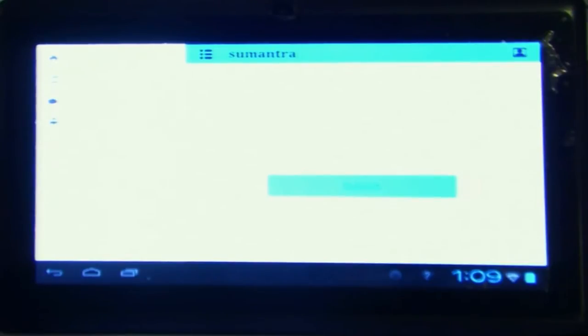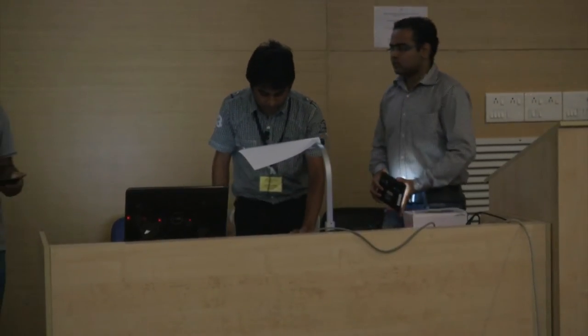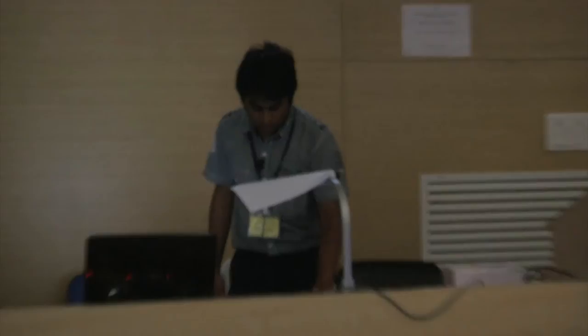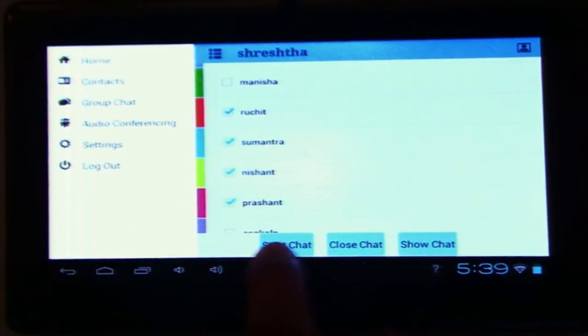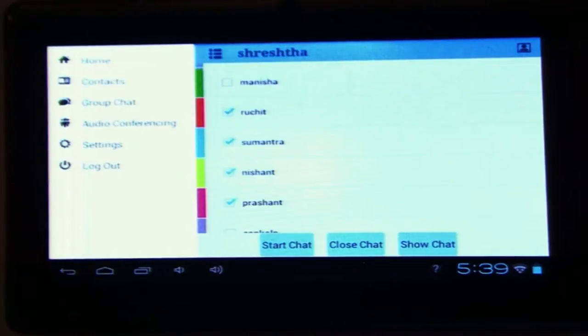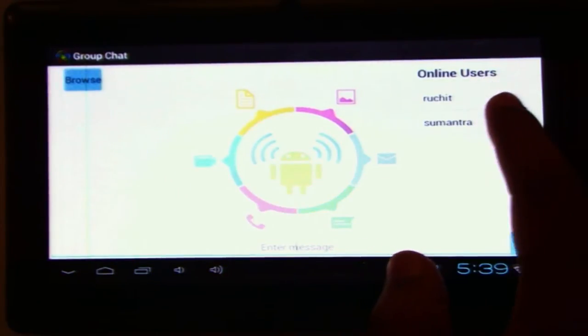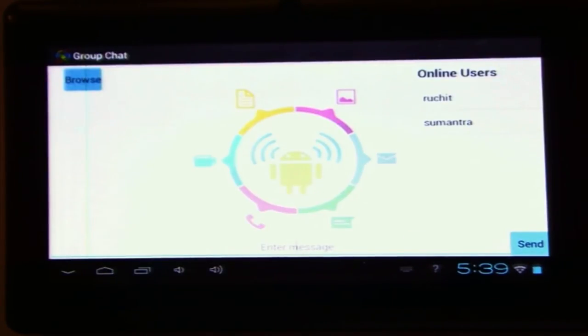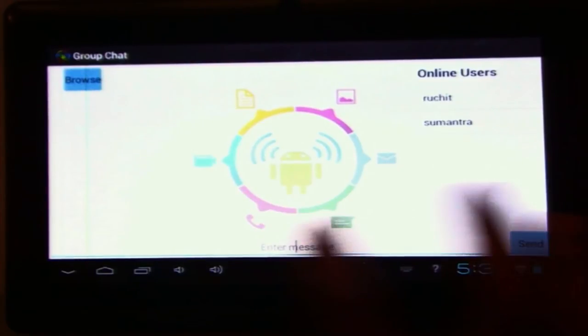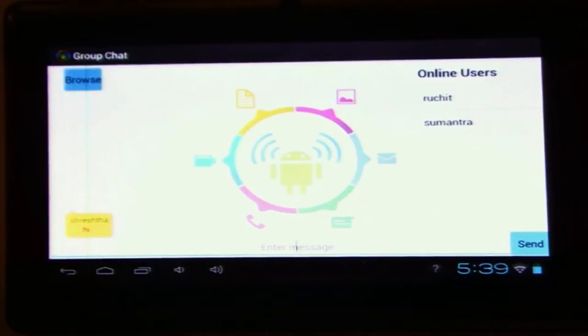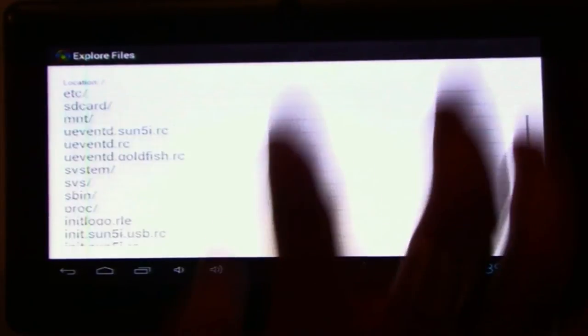I am Sresh Pankaj from the National Institute of Technology Jamshedpur, and I will explain the group chat. We have a group chat option in our menu. When you click on it, it shows your contacts. I am selecting all contacts to start a chat. When I press the start chat button, it contacts the server and fetches the IP addresses of all peers who are online so we can start peer-to-peer communication. I now have the IP addresses of Ruchit and Sumantra. I send those IPs to them, and they both get a notification. Now, when I send a 'Hi' message, it is received by all the people in the group.